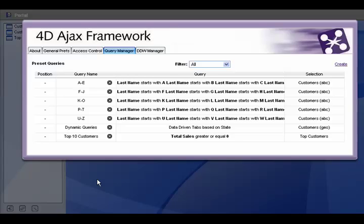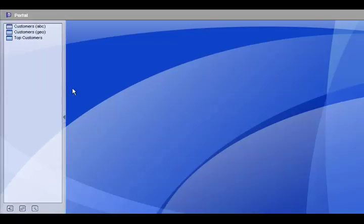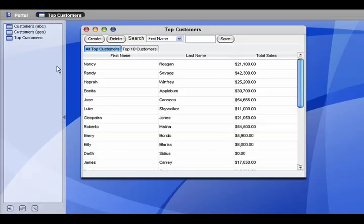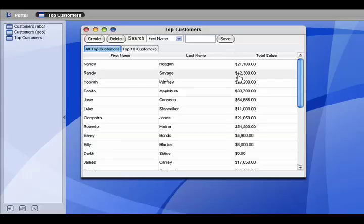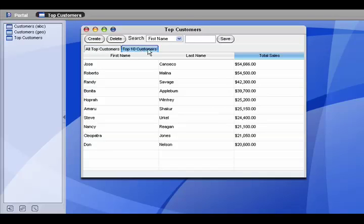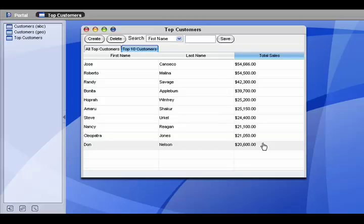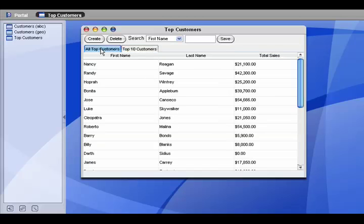Here's our query created. Go back to the portal. Select our customers view. We can see the all records tab. And here's our top 10 customers tab. And it shows total sales based on the most sales at the top. This is set at descending order based on our condition.